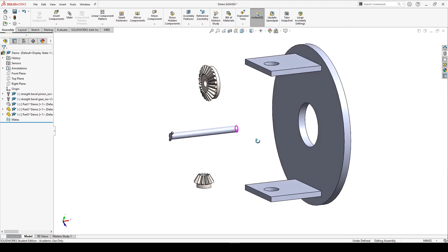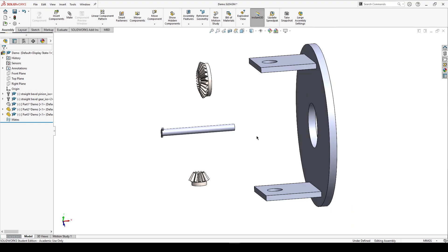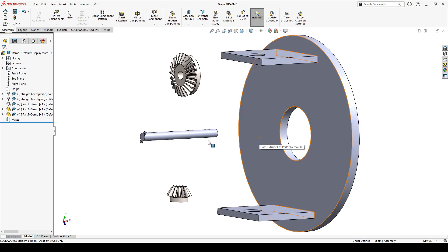To do the mates, we define them in such a way that the final degree of freedom that is left is the only one that we want. For the axle, we just want it to rotate about the axis and not translate in any way.